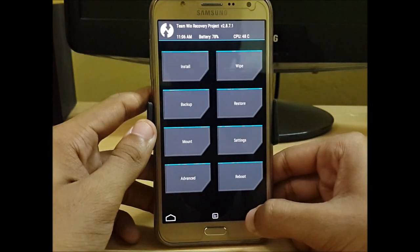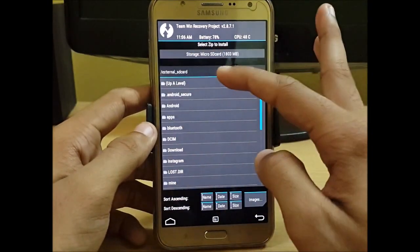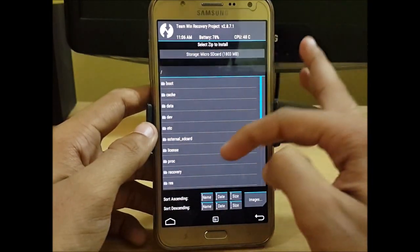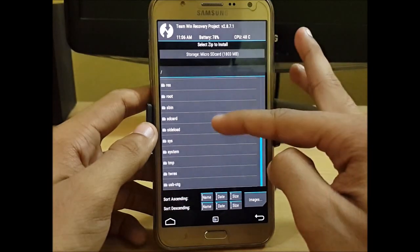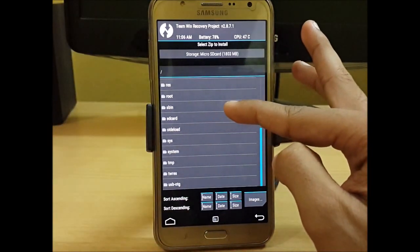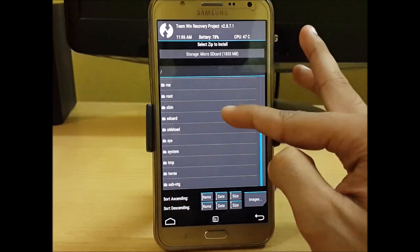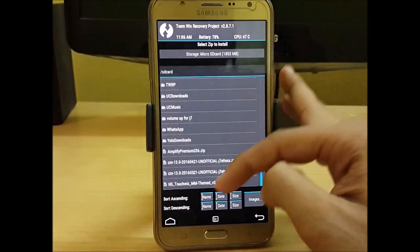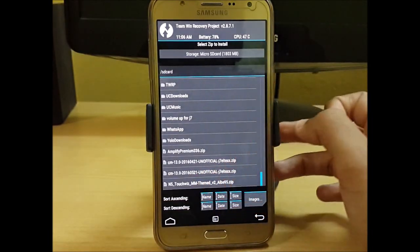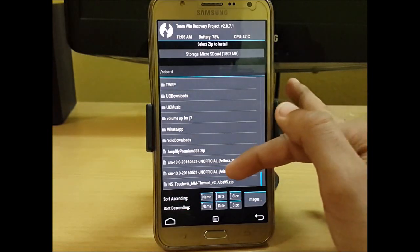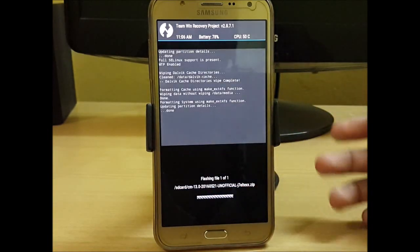Now what we do is just click on install and search for the file. You can get the link of that ROM in the description — just download it. It is CM13 2016-05-21 update, unofficial. Just click on it and swipe to confirm flash.